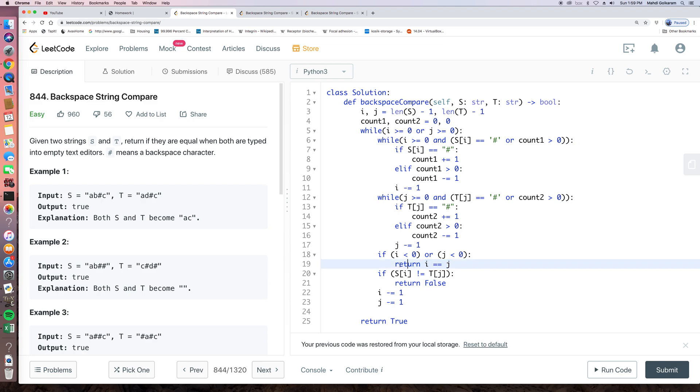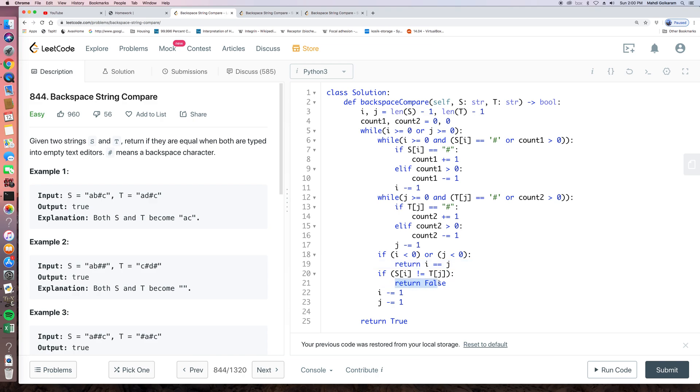And then after, if not this case, if SI does not equal to TJ, that means after applying the current manipulation, either with pound sign or not, the current element is different. Now, of course, it's false because there's no way those two strings to be the same, right?